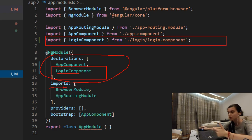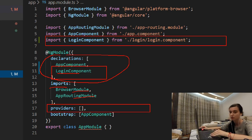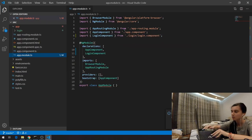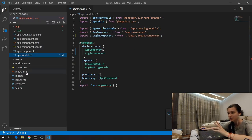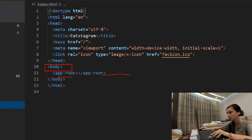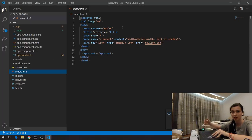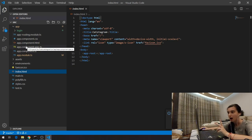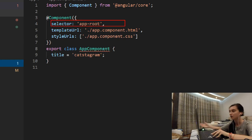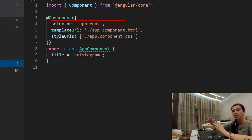We have an imports array responsible for importing modules — browser module, app routing module, and so on. There's a providers array responsible for services, and for bootstrapping, Angular starts from our app component. If you go to index.html, you can see just one body with 'app-root', which is a selector that brings component logic, CSS logic, and HTML logic together. In app.component.ts we can see this selector.